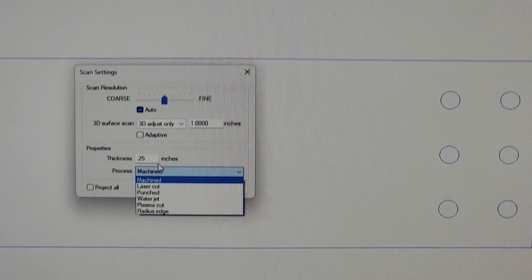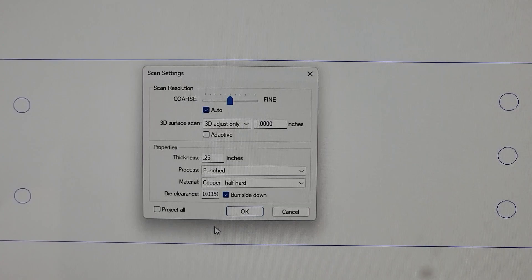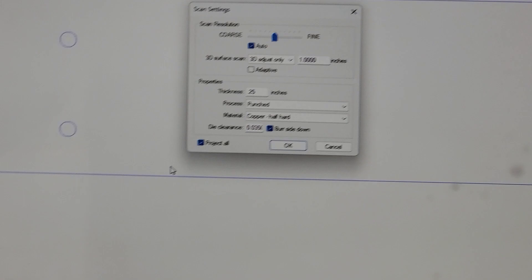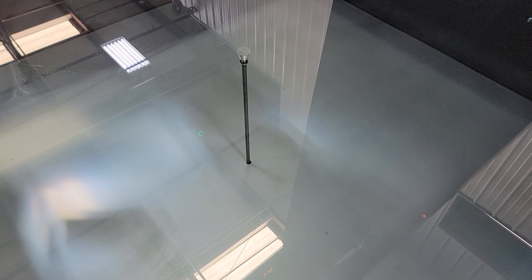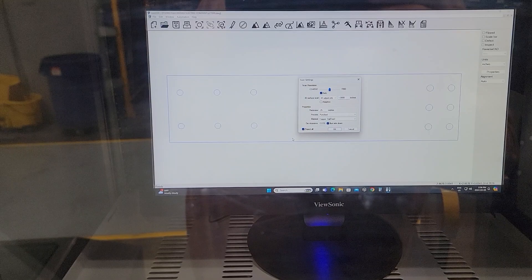Next, I select my material. It's copper, half hard. If I select project all, perhaps very faintly you can see the CAD model which is also on the screen is being projected via laser onto the glass surface.